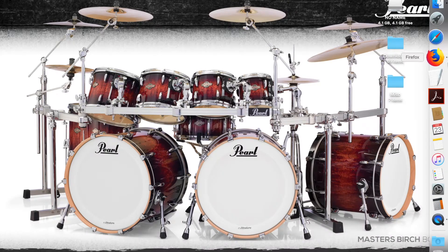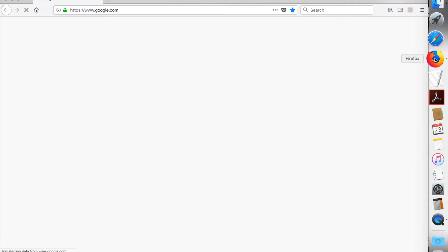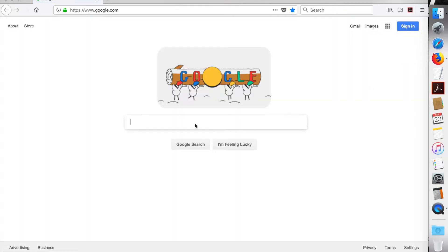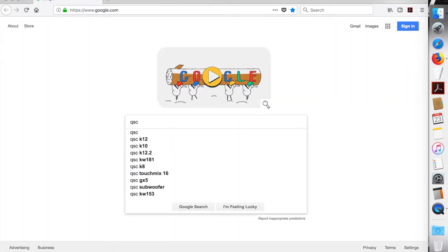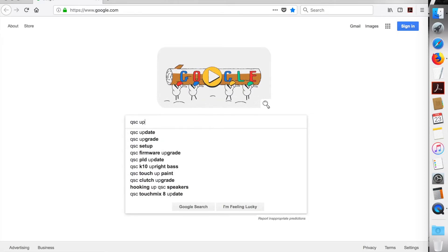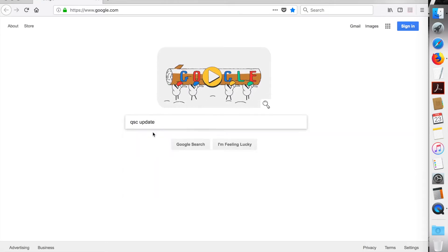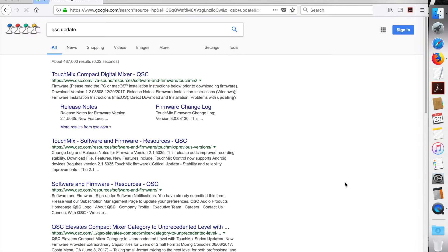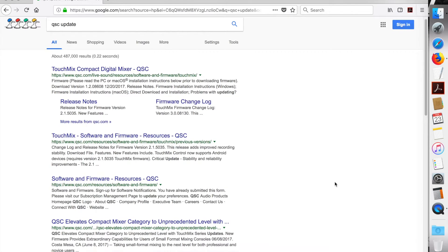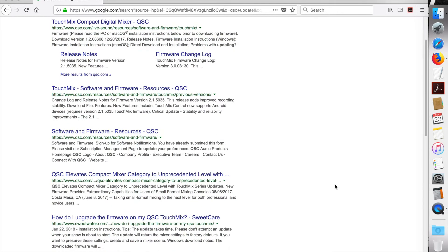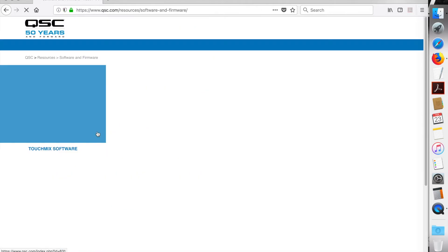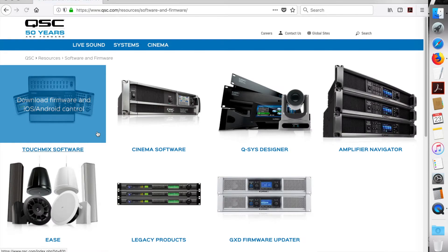First thing we're going to do is go to the QSC website to get the firmware update, so open up a browser. I'm using Firefox. Type in QSC update, and I clicked on the software and firmware link.